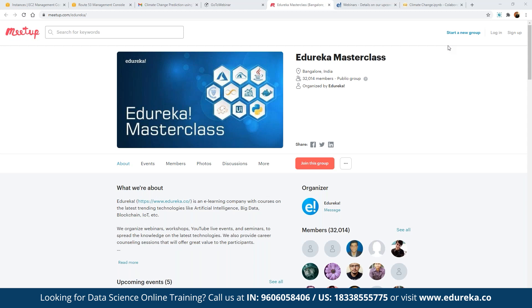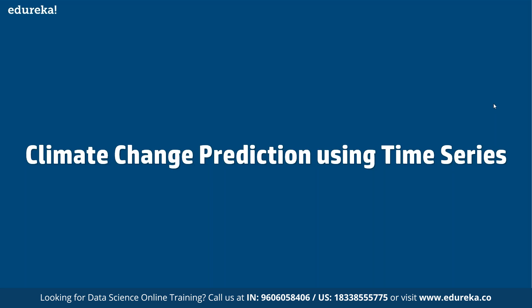Before we proceed further, let me quickly introduce our Edurica Master Class community. This community was started back in 2019 and since then we have been closing in on almost 32,000 members. We conduct multiple webinars on topics including blockchain, IoT, artificial intelligence, machine learning, big data, and front-end and back-end development technologies — all absolutely free. Today we are going to focus on climate change and how it is structured using time series analysis.